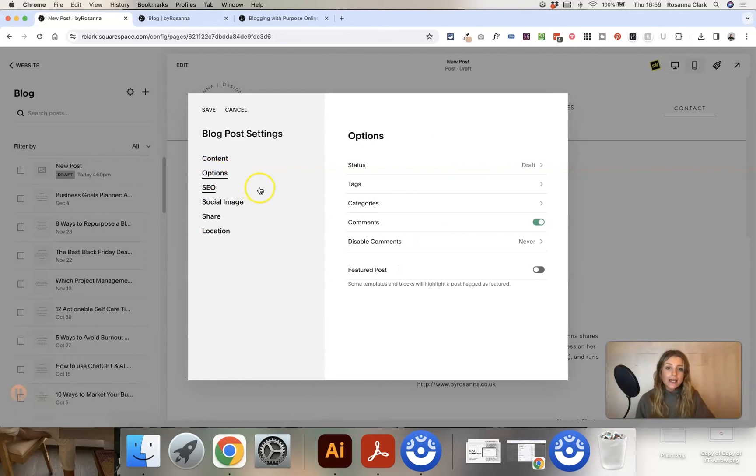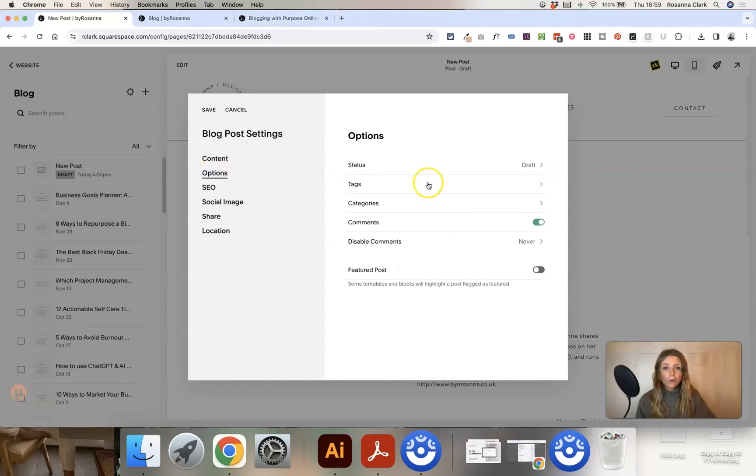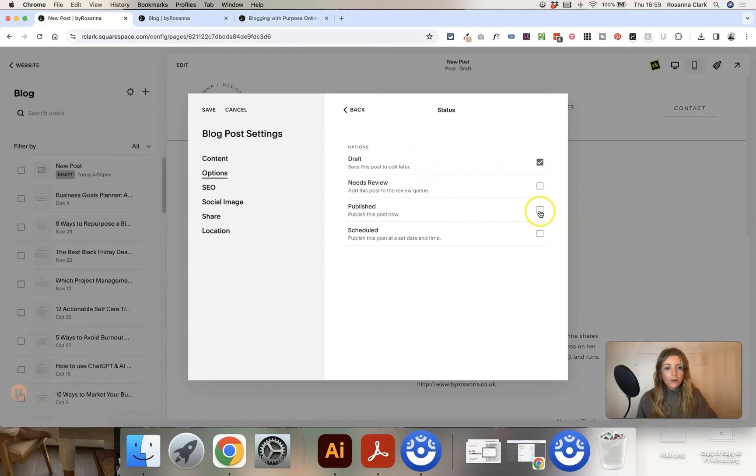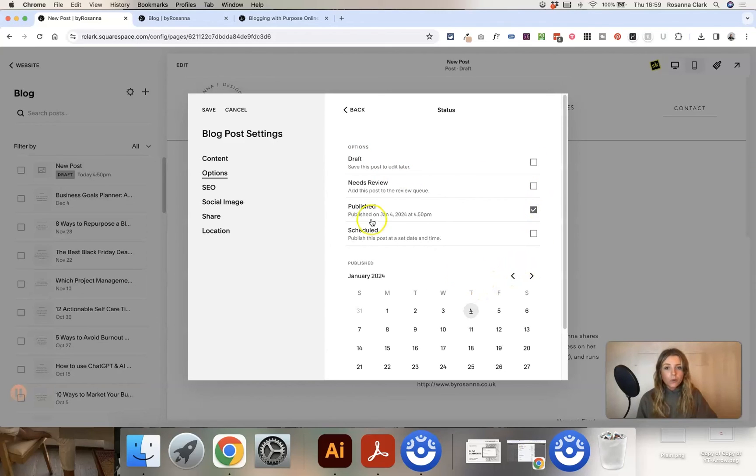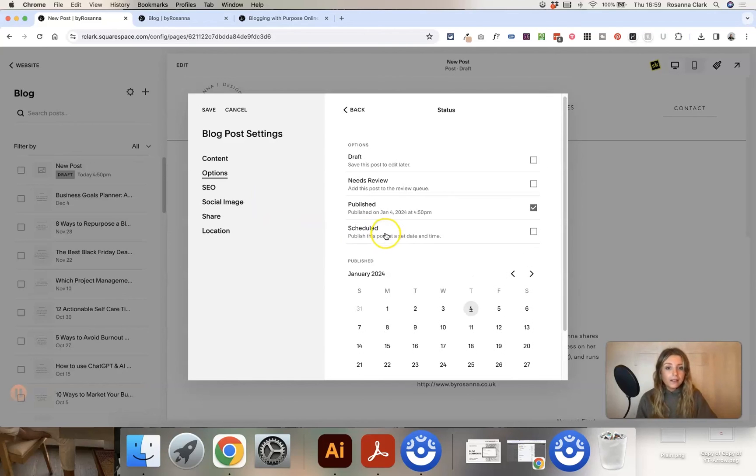But then once you're ready and you've done all of these settings, just head into options and where it says status, you can see it's just saved as a draft for now. But you can now click published, and it will automatically, if you click save, that will then publish the post to your website. It will be live.